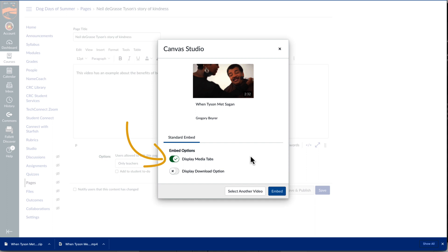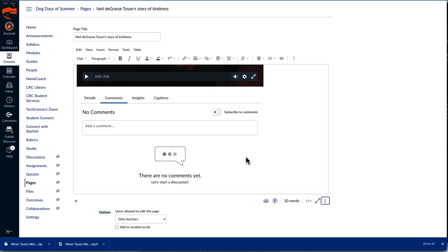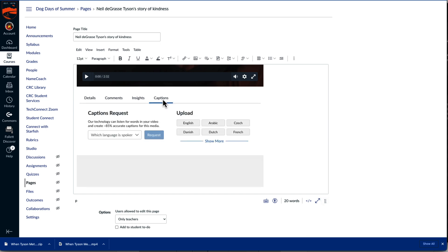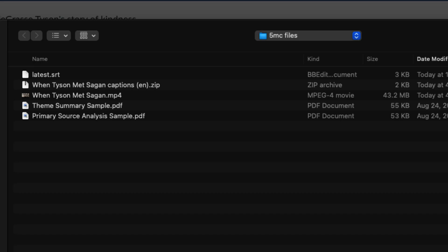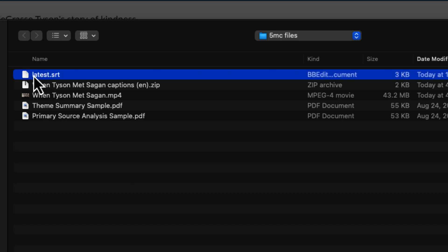If Display Media Tabs is turned on, when I select the Embed button I'll then be able to select the Captions tab and upload the captions file that I downloaded and unzipped from the other Canvas instance. It's important that I upload the file that has a .srt extension and not the zip file.